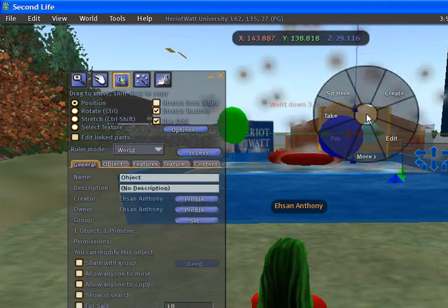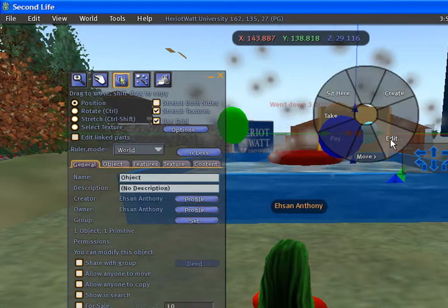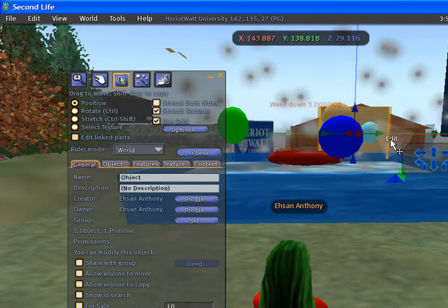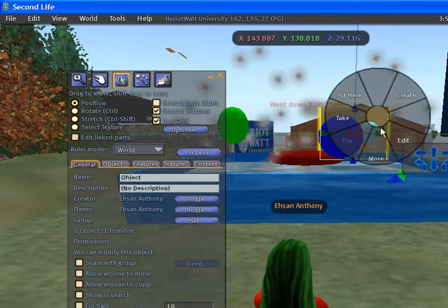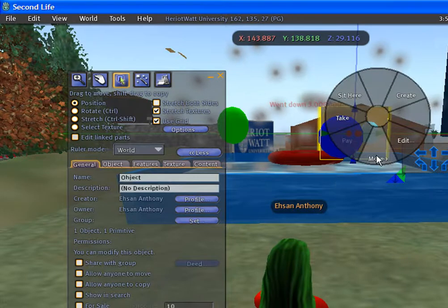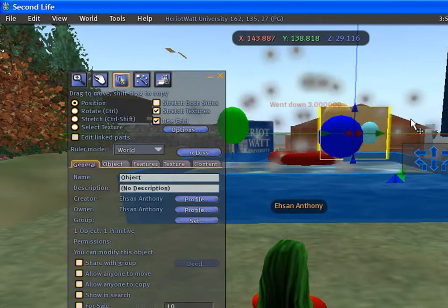If you want to delete the prime, select edit, more, delete.